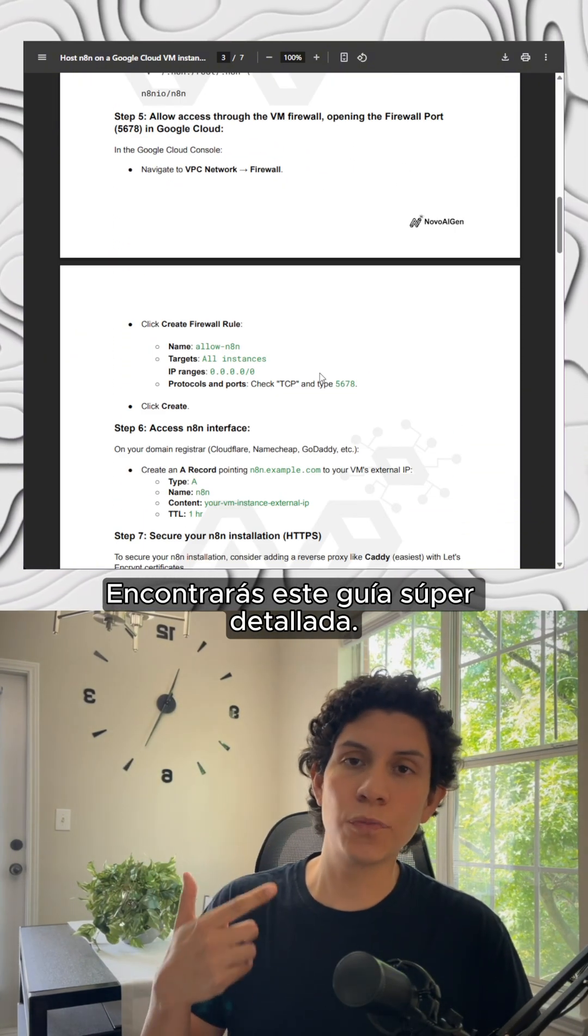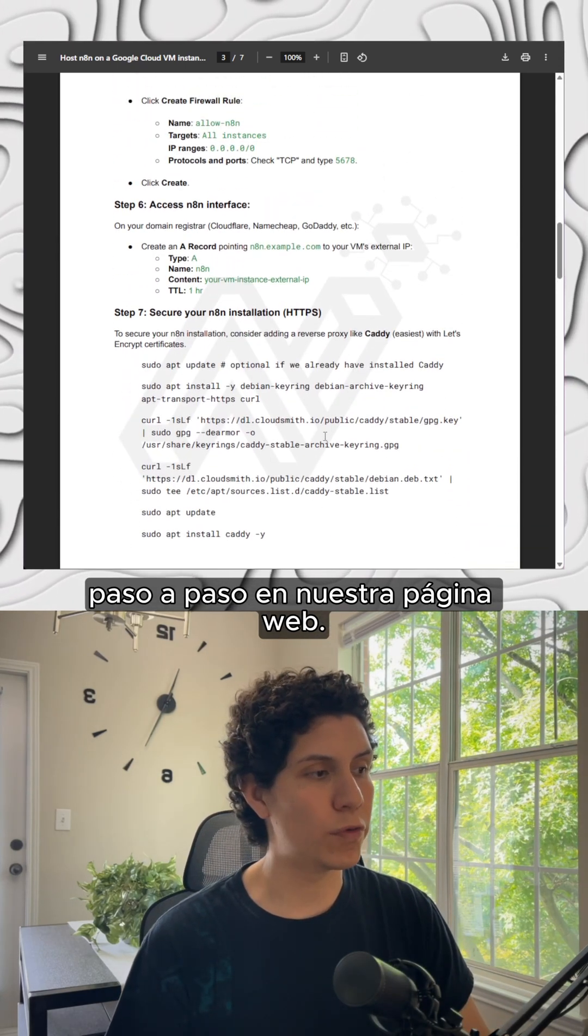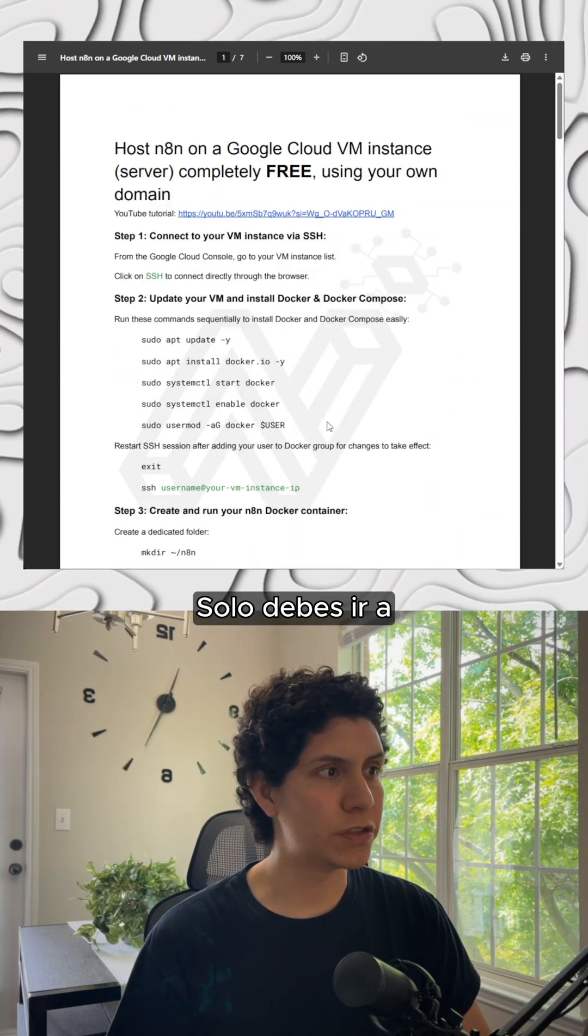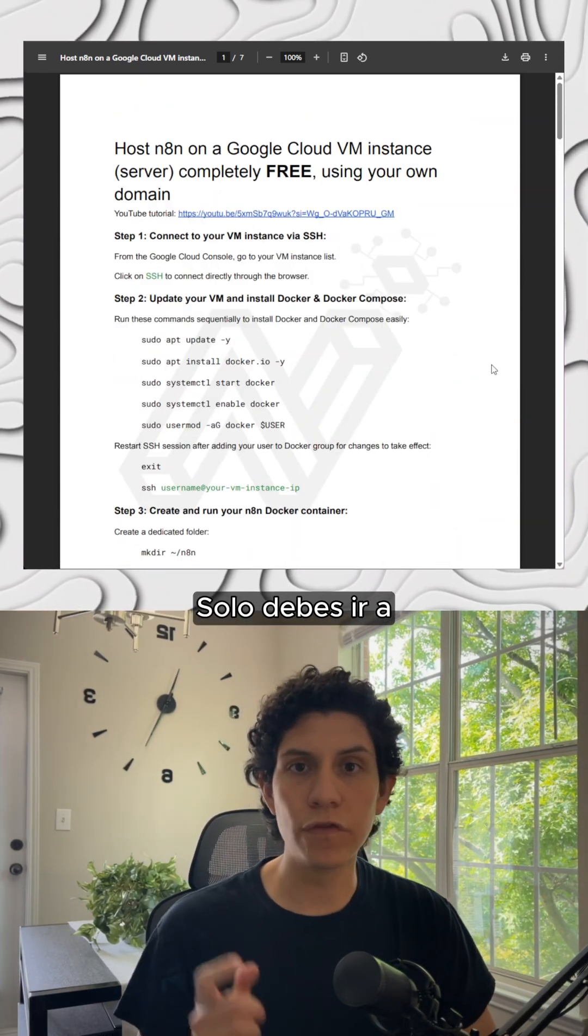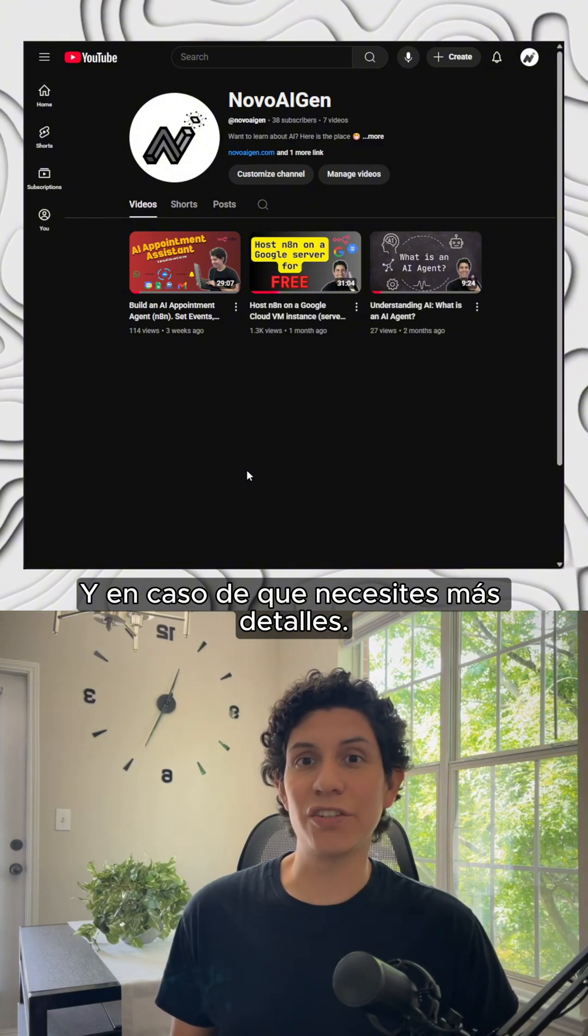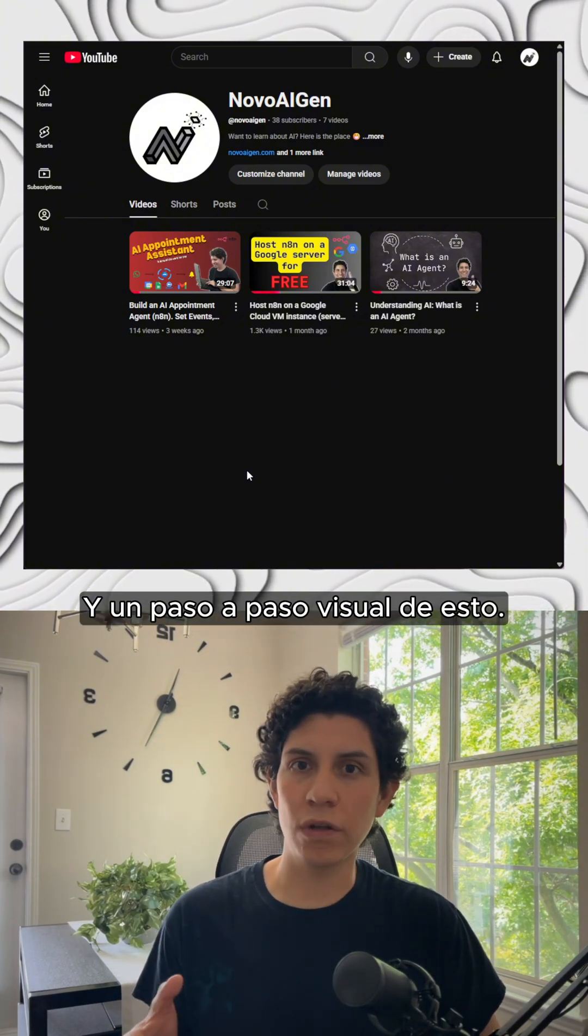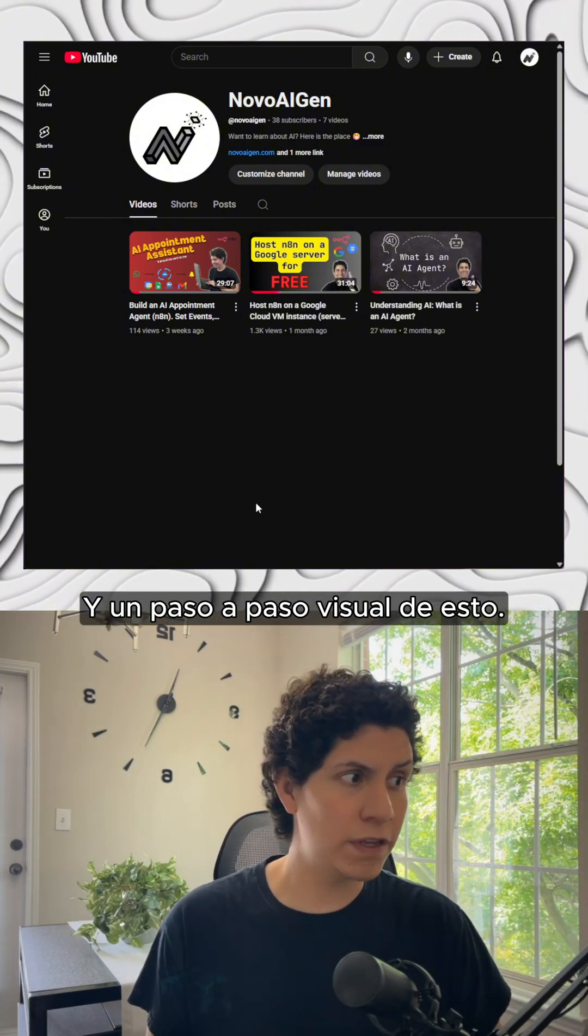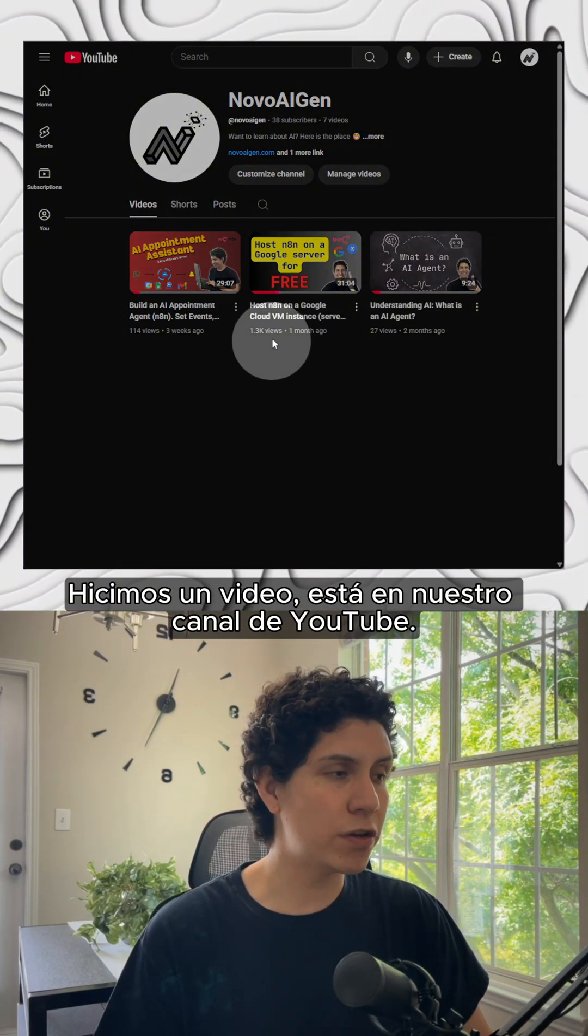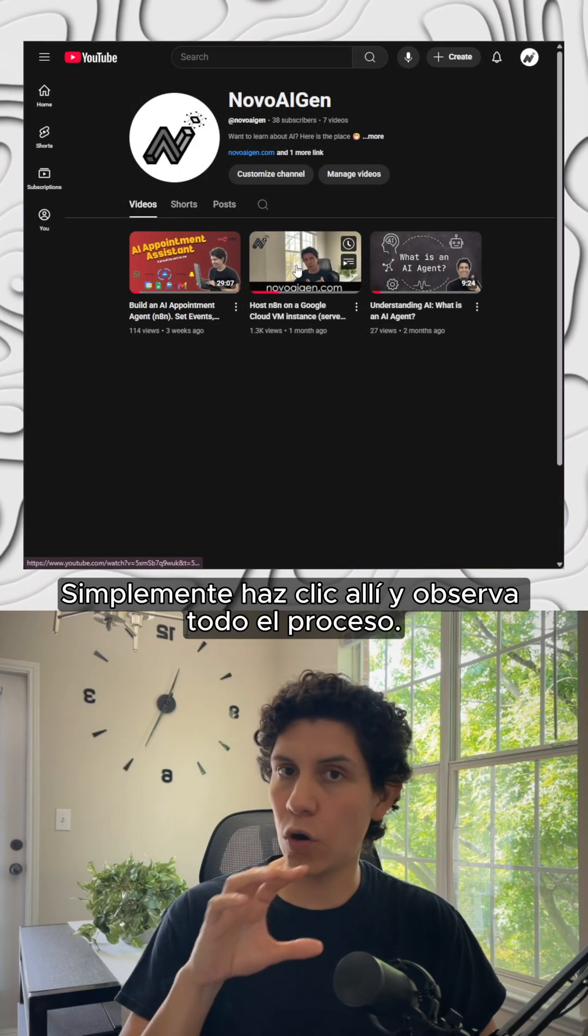You will find this super detailed step-by-step guide in our web page. You just need to go to novoagent.com. And just in case that you require a more detailed and visual step-by-step of this, we made a video. This is in our YouTube channel. Just click there and see the whole process.